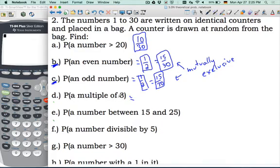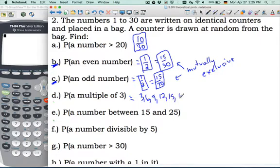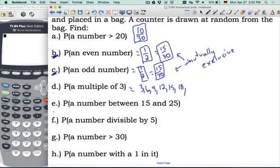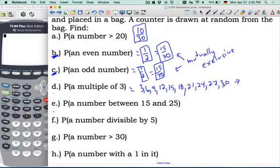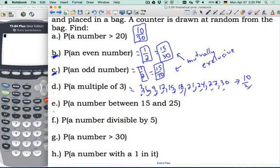Part D: the probability of a multiple of 3. These are a bit trickier, so let's count: 3, 6, 9, 12, 15, 18, 21, 24, 27, and 30. So how many is that? Counting them up: 10. So the probability is 10 out of 30. Listing the sample space is the most secure way to solve these problems if you can do it.